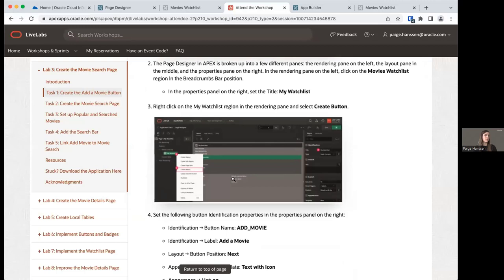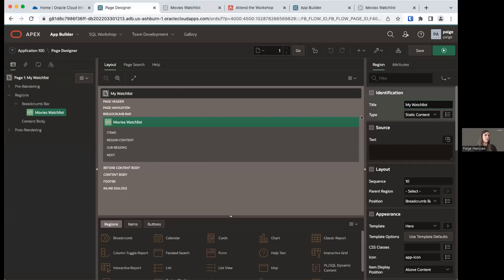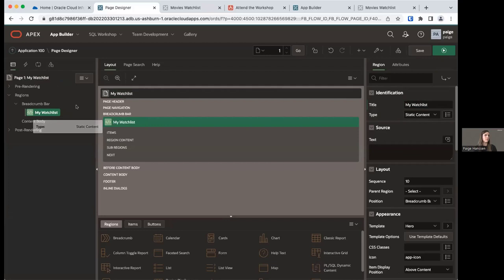We're on page one. The first thing we need to do is modify a few things for page one, then create a button. We're going to set the title of the breadcrumb to 'My Watch List'. In the rendering pane on the left, click on the breadcrumb region underneath Breadcrumb Bar. In the property editor on the right, update the title to say 'My Watch List'. Once you unfocus, the region in the rendering pane updates to show the new title.